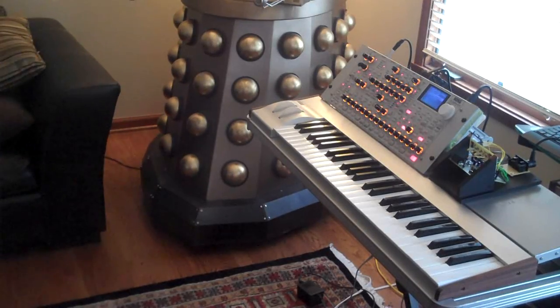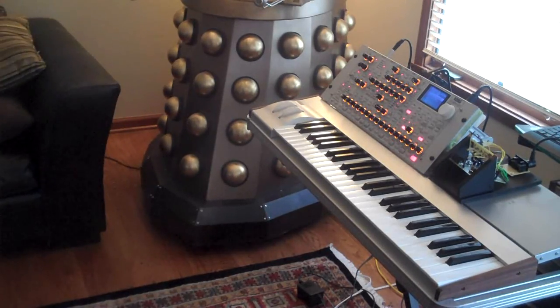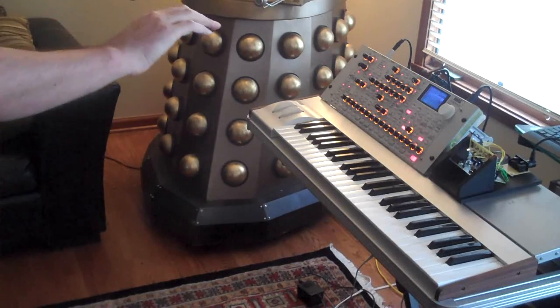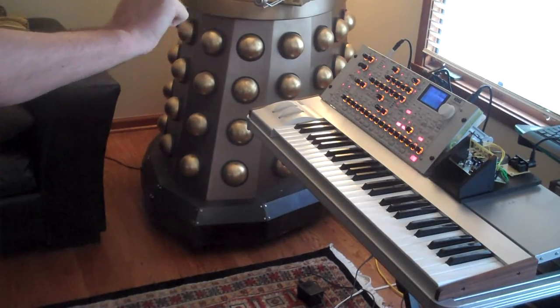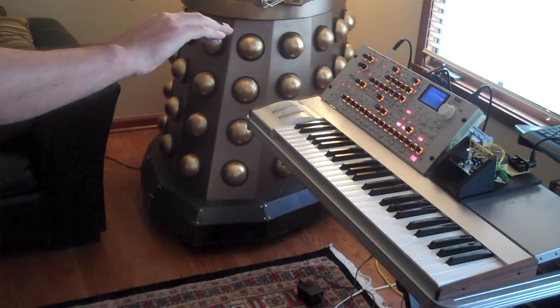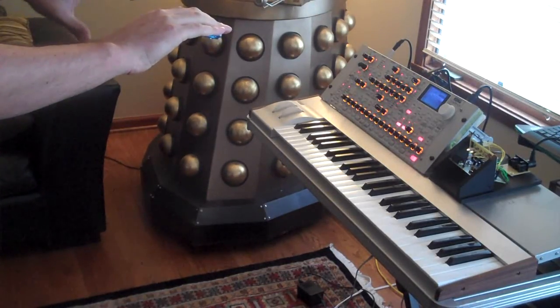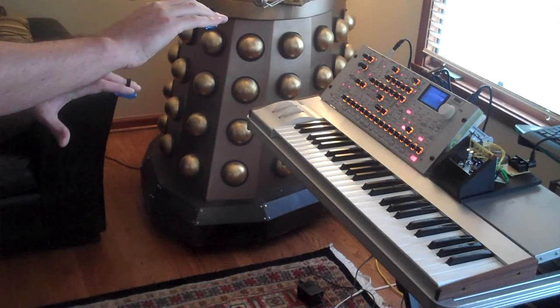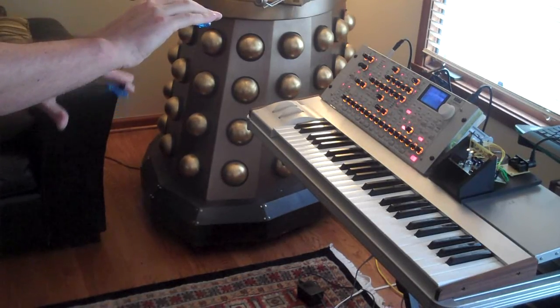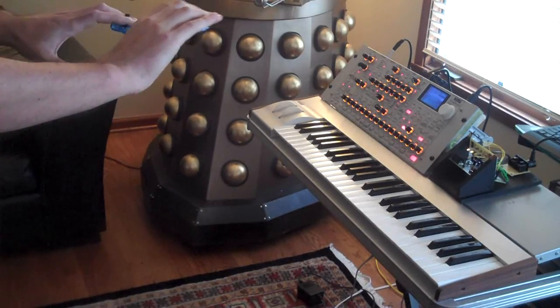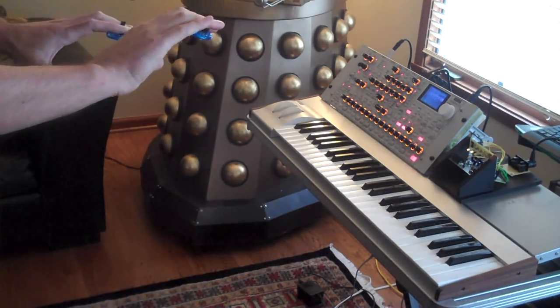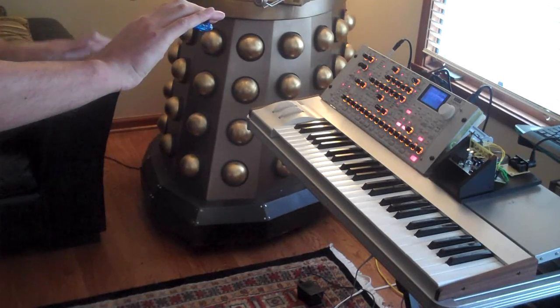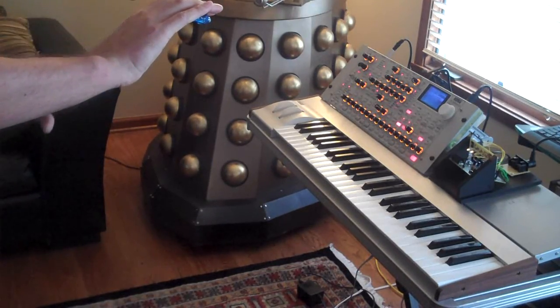The X component of my hand motion is mapped to note number. So as I go up, it goes up and down. Now if I introduce another light, the Y component of my second hand is controlling volume, kind of like a theremin.